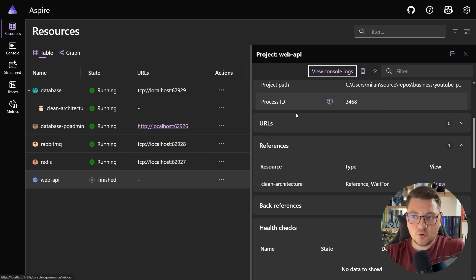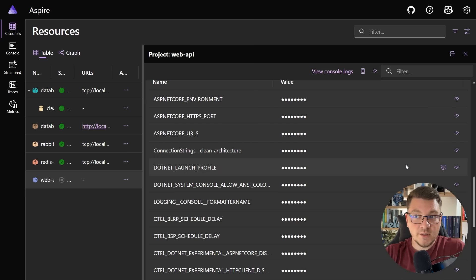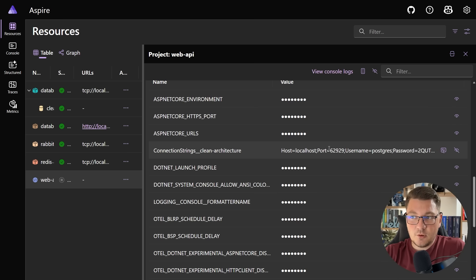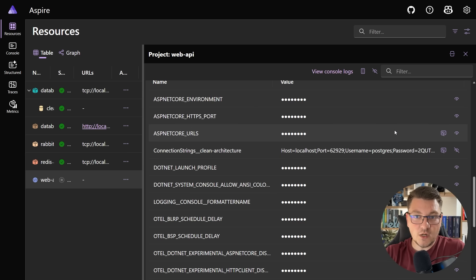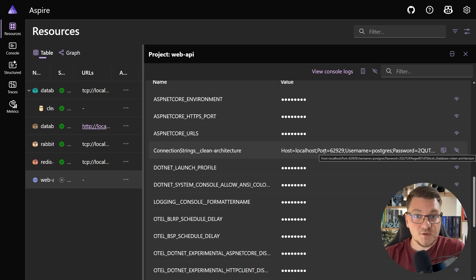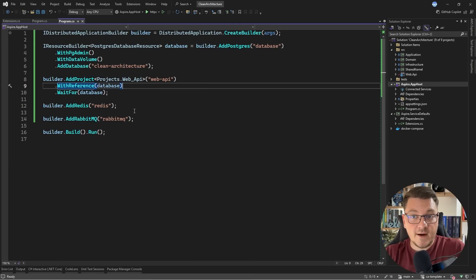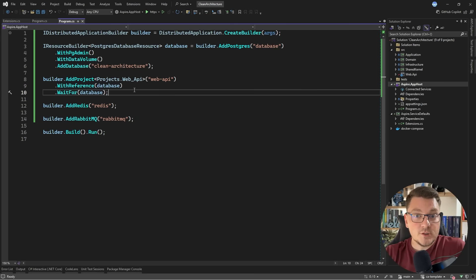If I go inside and we scroll down to the environment variables, you should be able to see that there's a connection string called clean architecture — this is actually the name of our database — and this contains the connection string that Aspire dynamically assigned to our web application. So this is how Aspire can wire up environment variables. Service discovery works in a similar way, where Aspire is going to add the physical addresses of any services that you are referencing. All of this is made available when we called with reference and specified which resource we want to reference. If I were to add a reference to Redis or RabbitMQ, the respective connection strings would also be included as an environment variable.